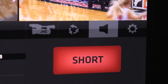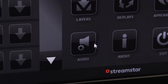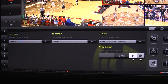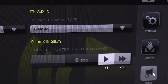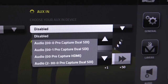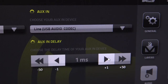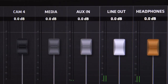Now launch the Streamstar application, click the gear icon and then the audio gear icon. This takes you into the audio preferences, where you can use the aux in drop-down menu to select the USB device for the aux in channel. You can also adjust the delay to sync with your video. Back in the audio tab, the aux in fader will now become active and you can adjust the levels as needed.